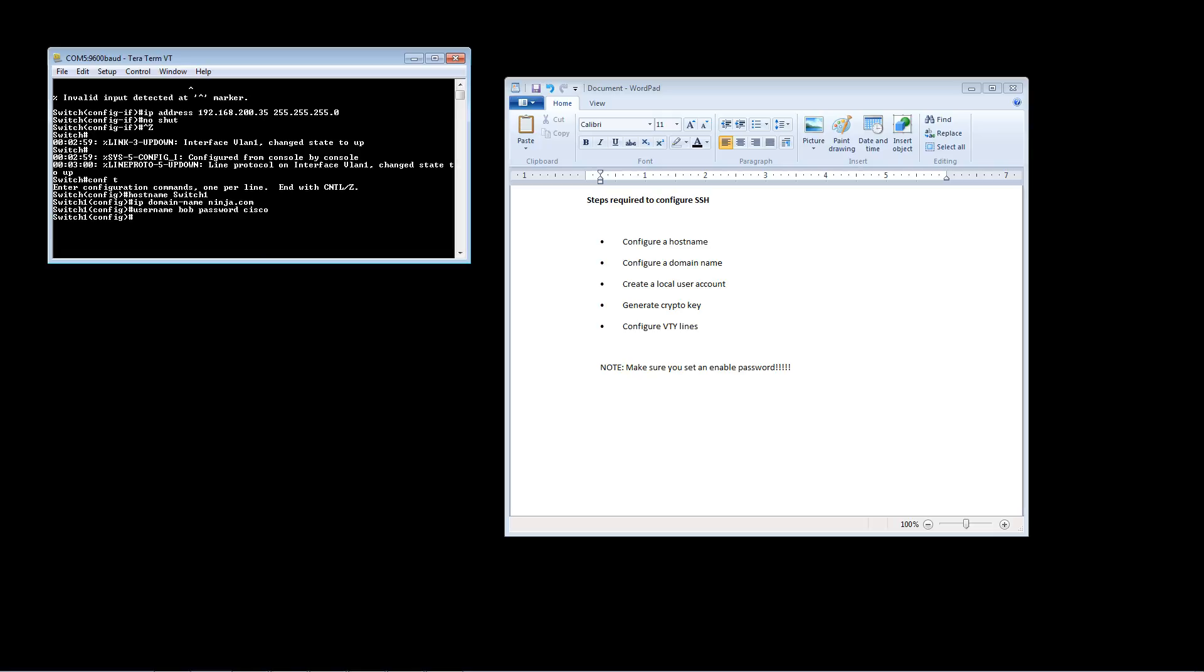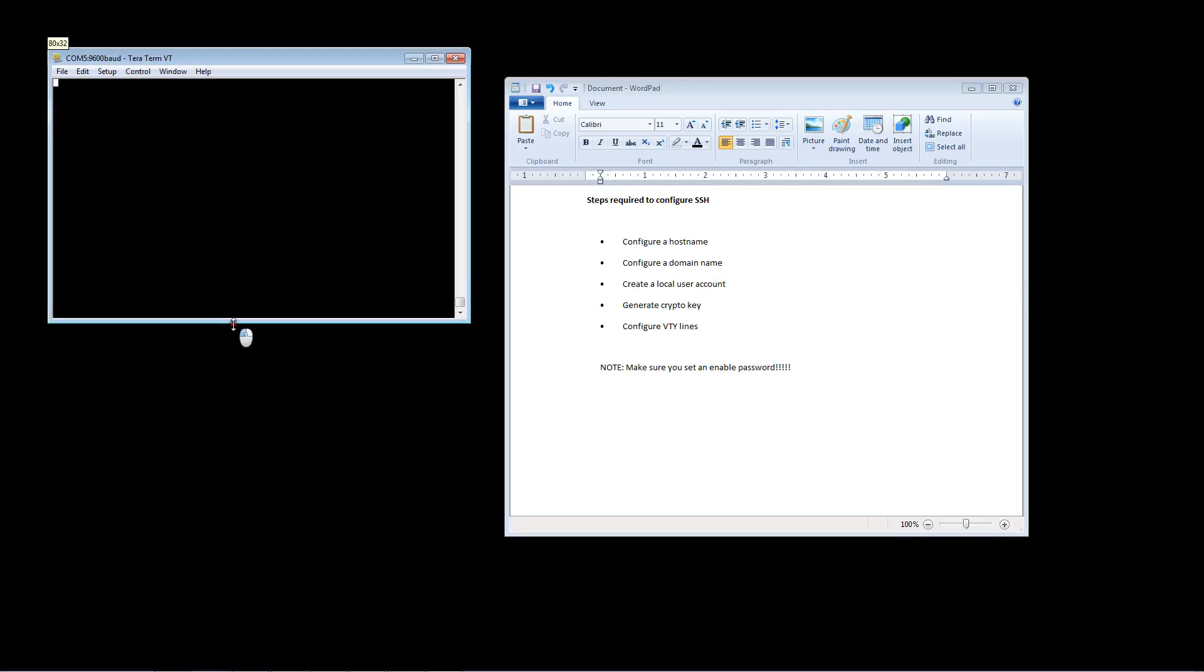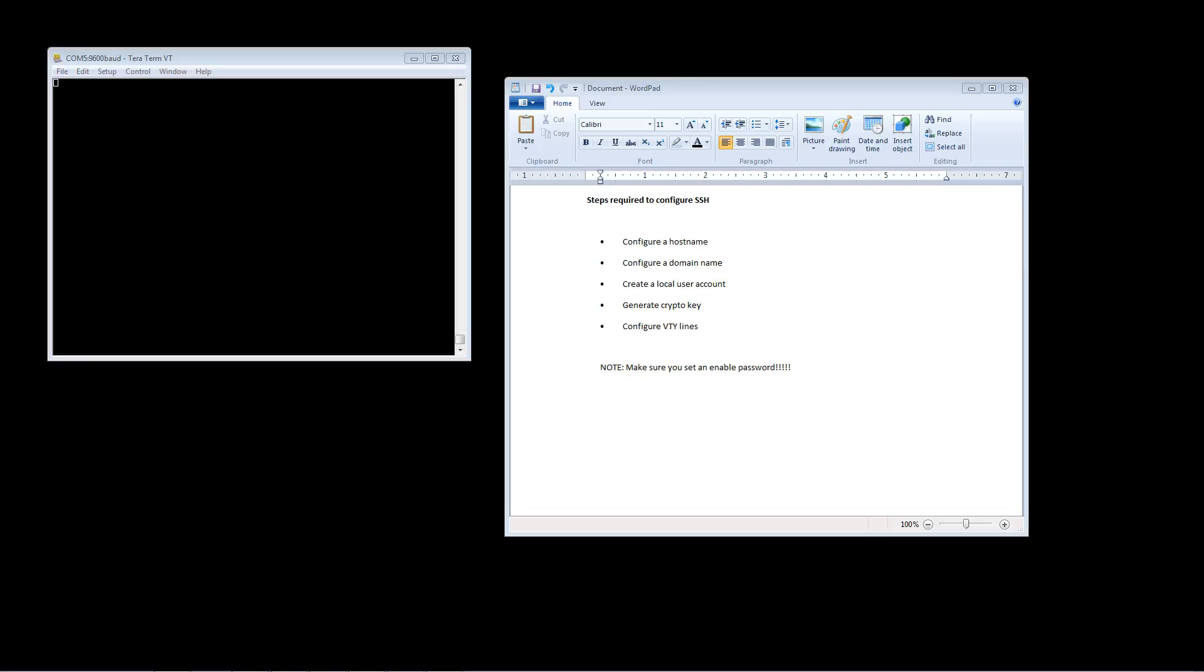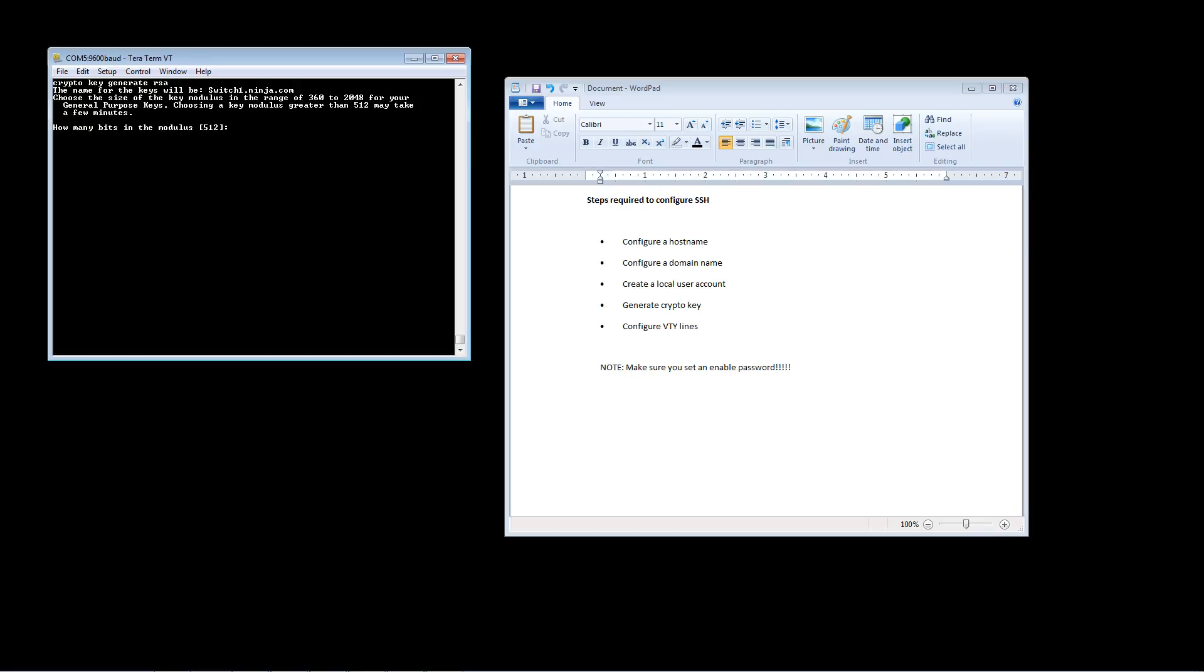And now we are going to go ahead and generate our crypto key. The command you're going to use to generate that key is crypto key generate RSA. When you do that we'll see this message that says the name for the keys will be switch one dot ninja dot com, so you can see that it used our hostname and it used our domain name that we created in step one and step two.